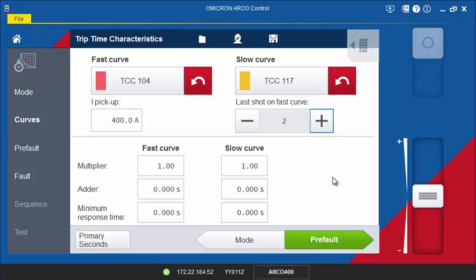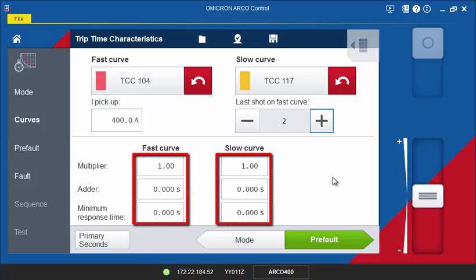If the curves in your Recloser Control setting use adders, multipliers or specify a minimum response time, add the values in the corresponding fields.